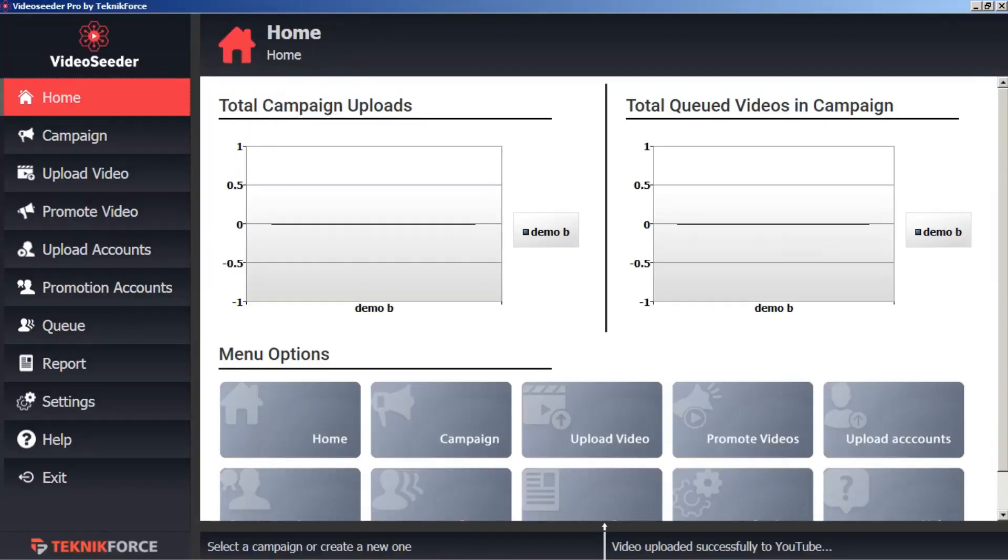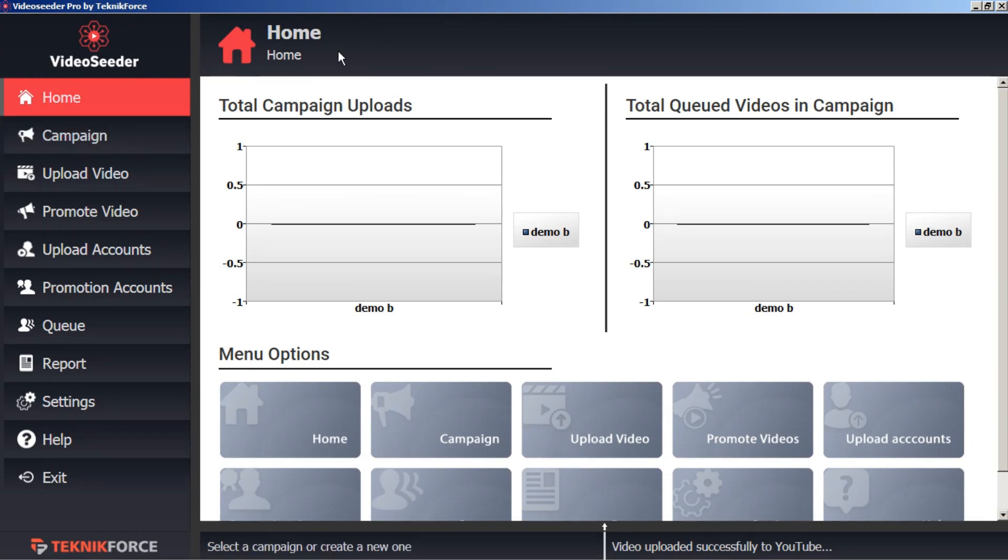The campaign function takes the sum total of everything we've learned in Video Seeder so far and brings it all together to harness the full power of Video Seeder.